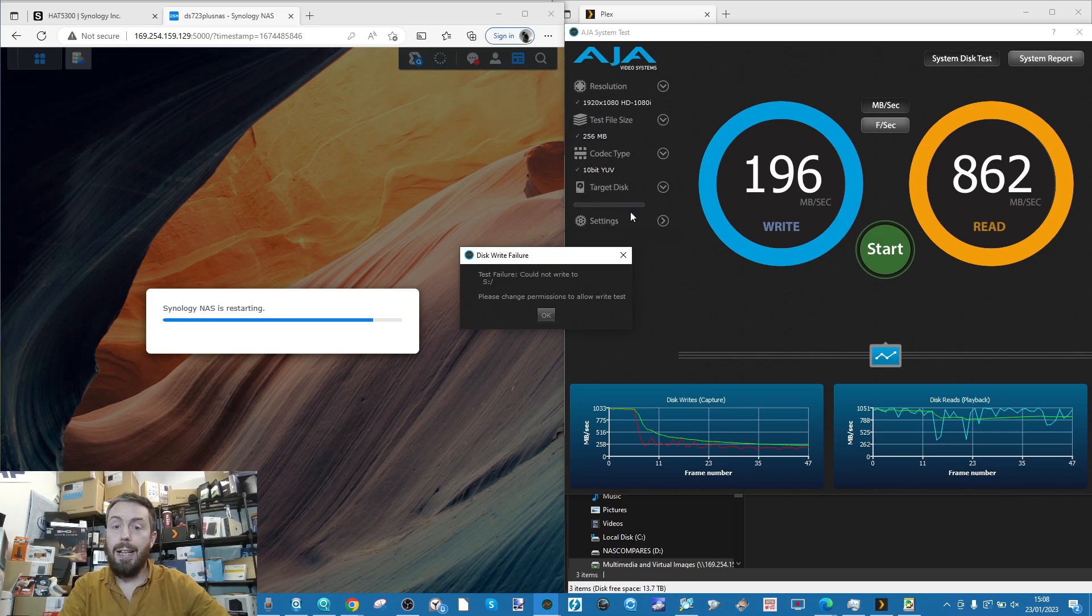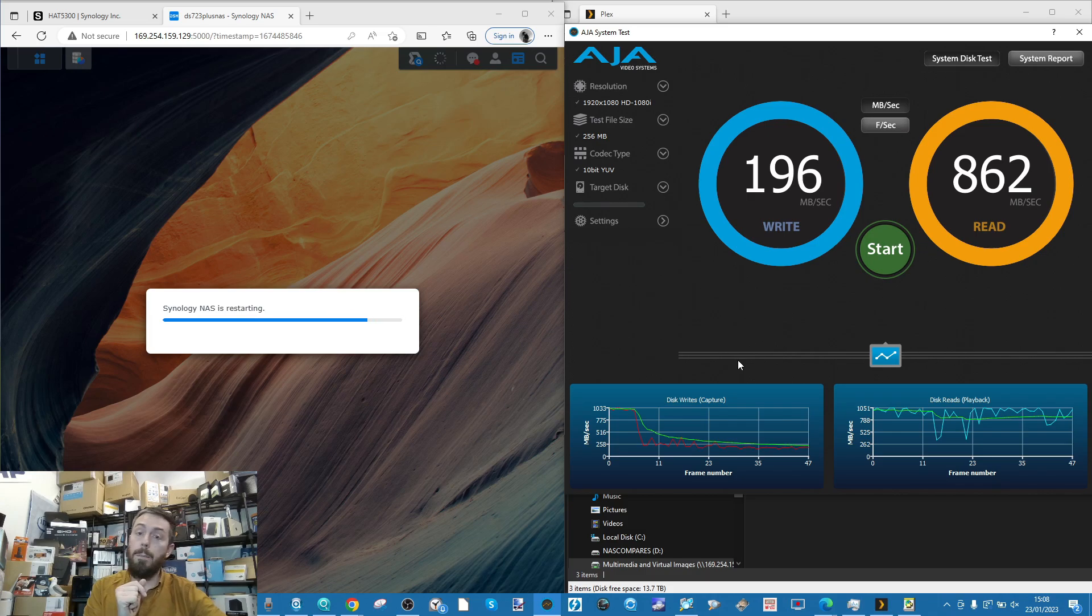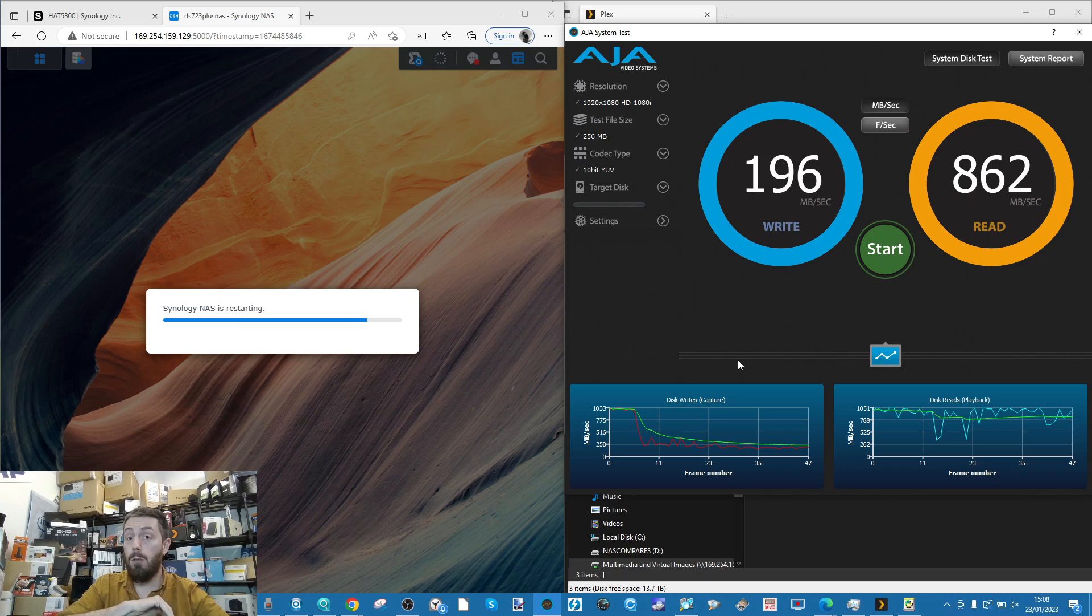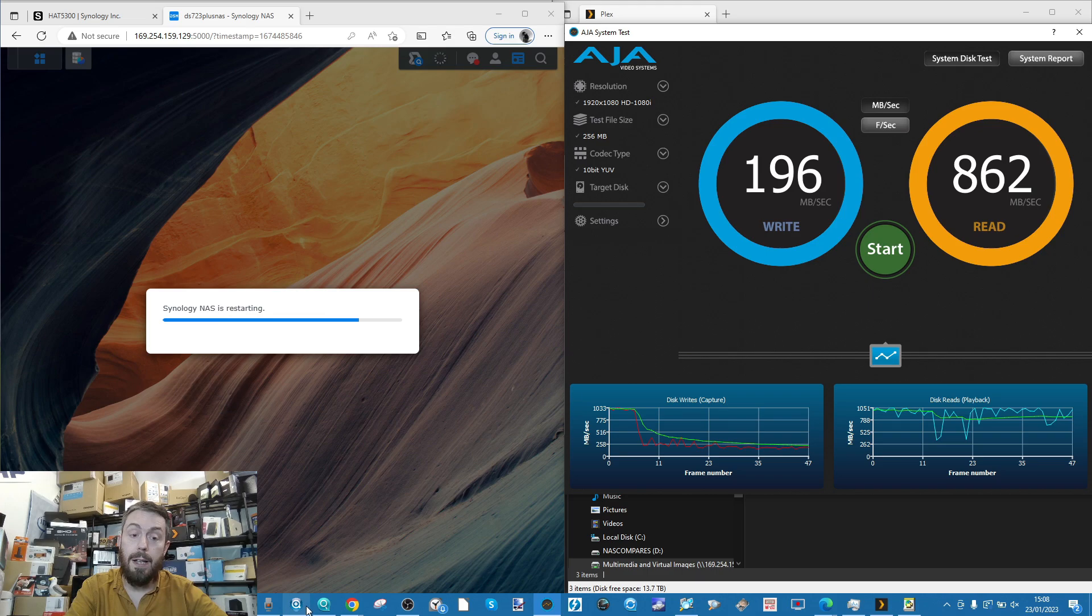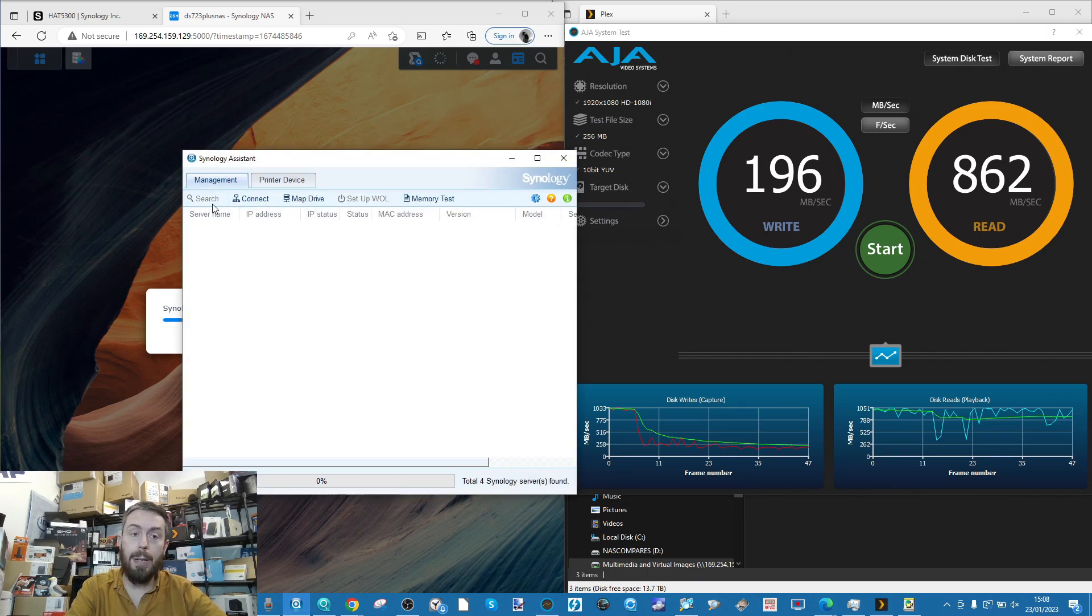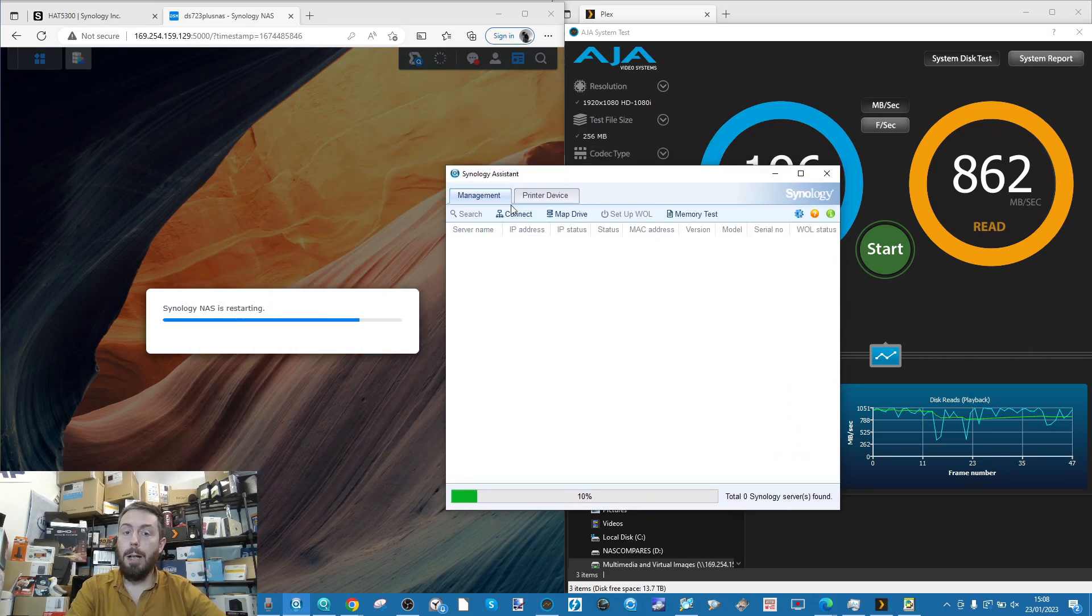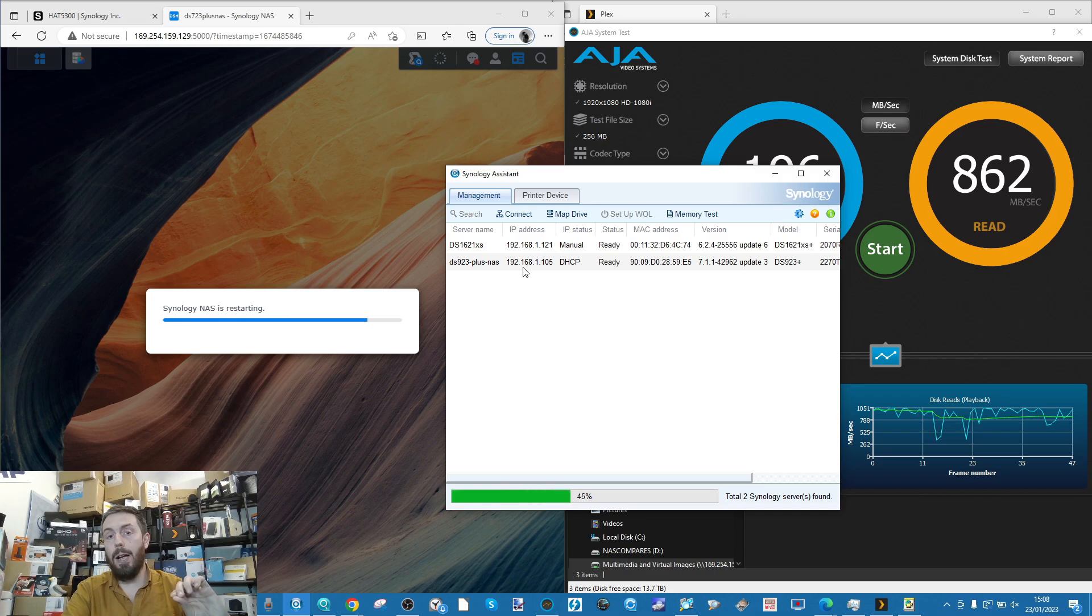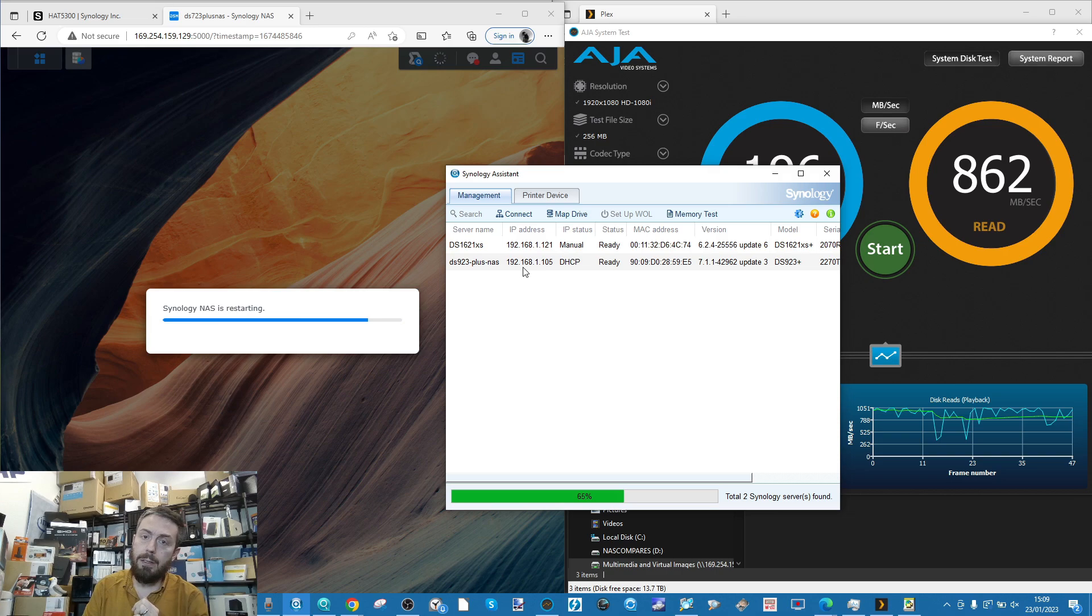It still managed to maintain the connection for a while, but right now I've heard the NAS, the click down of those drives, and it does look like that for now at least it has had to sever that connection. That restart was enough to be a complete restart, not just a soft layer restart of DSM. It clearly had to reboot the whole system.